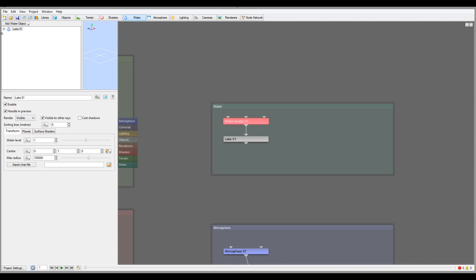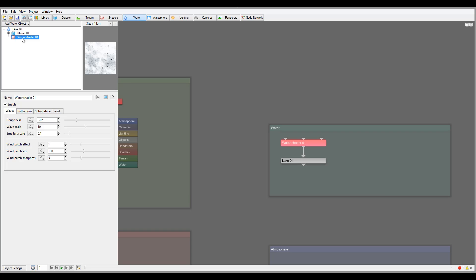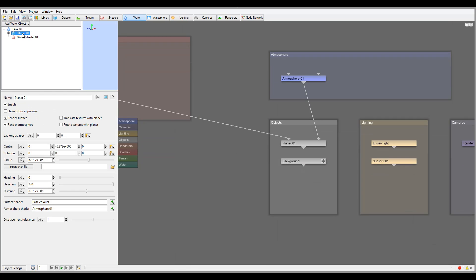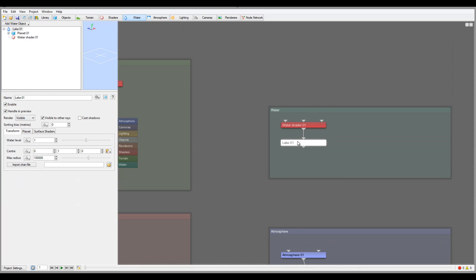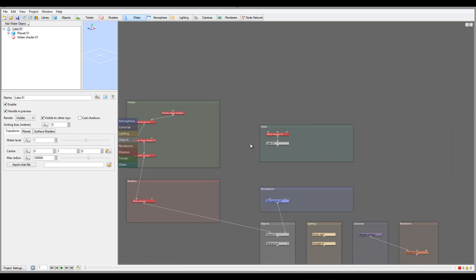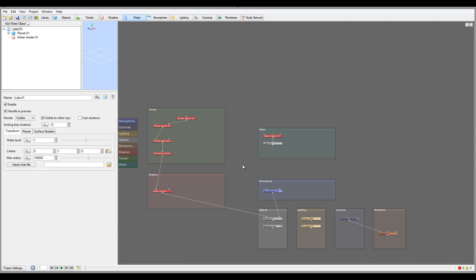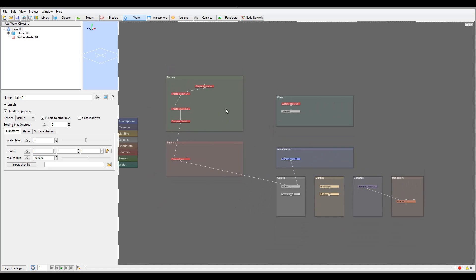You'll notice right here we have our water shader material for the water and we have the lake. If we expand it, you'll notice we have our water shader, we have our planet of course where it's located, and we have our lake object itself right here. It's showing you all you're using inside, for example, your terrain. Our planet is right here and our water is at this point.